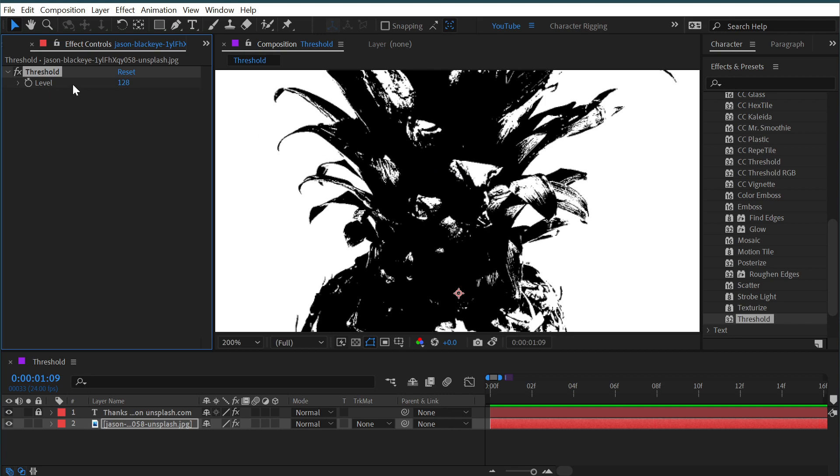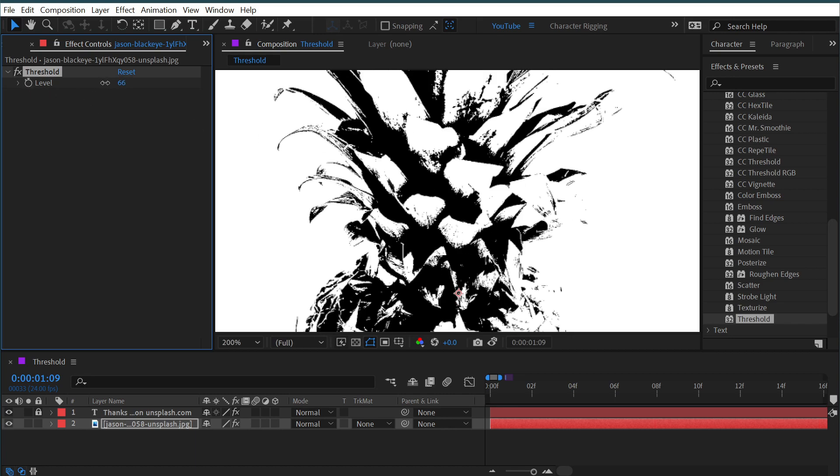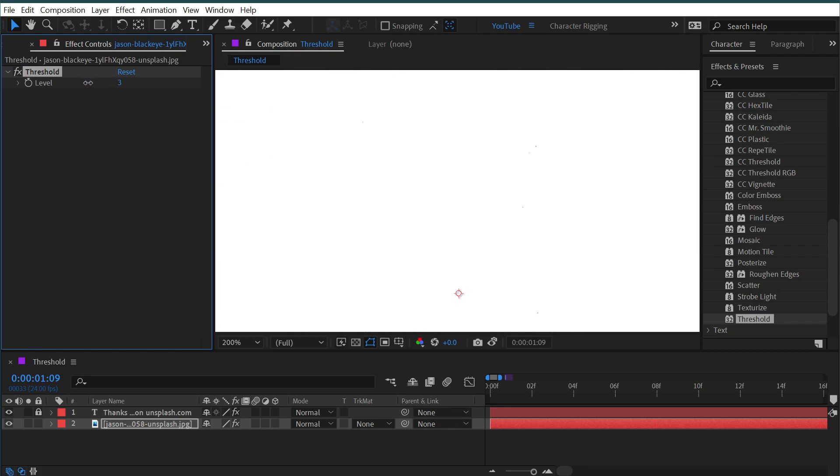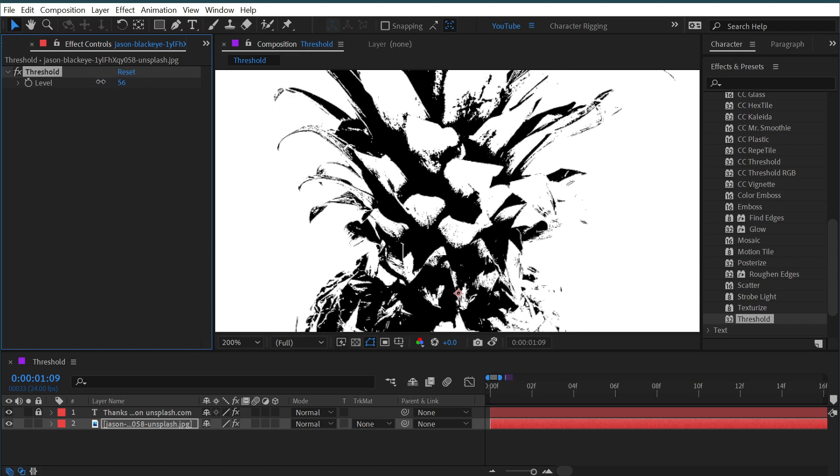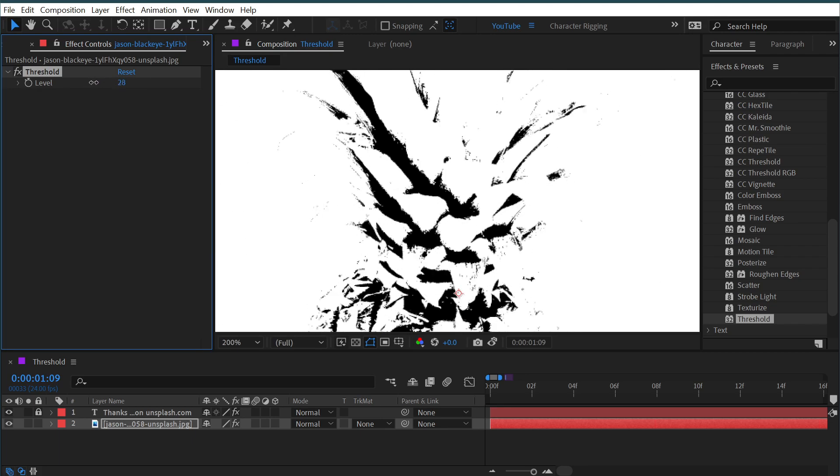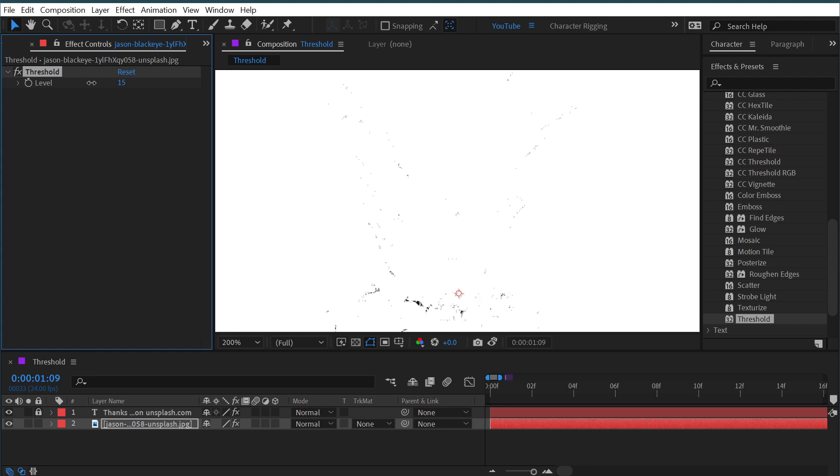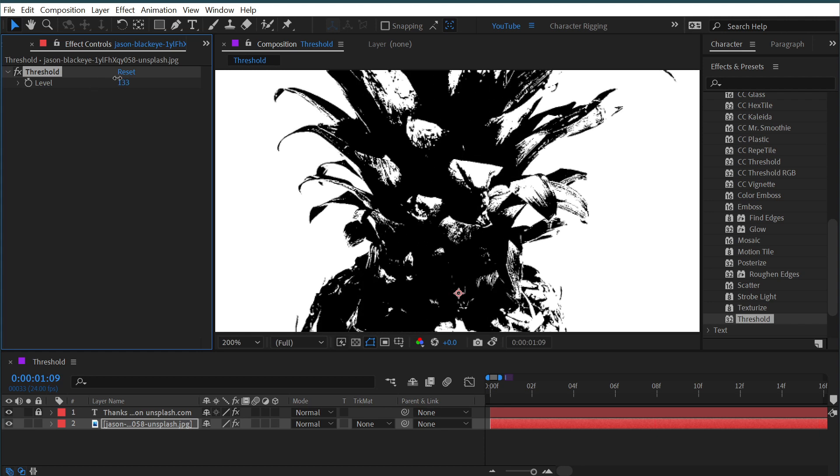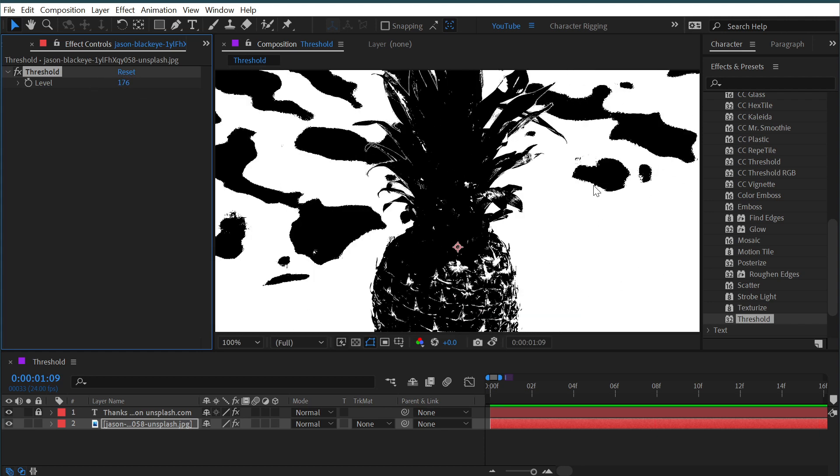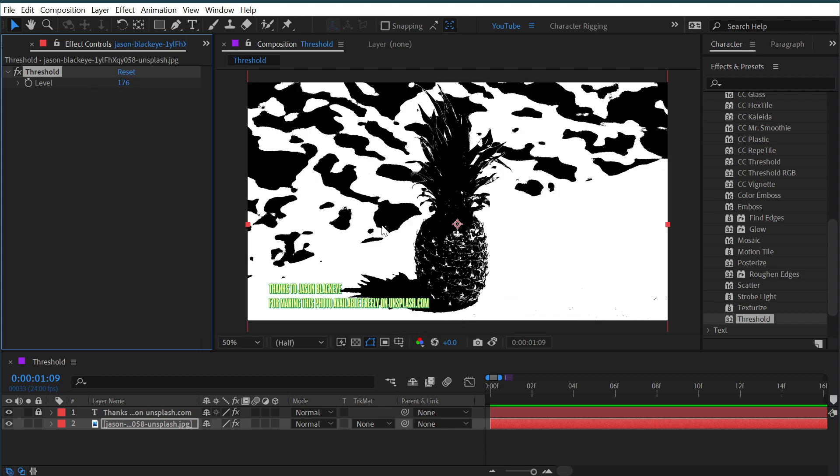The only control we have is the level, which essentially just shifts the luminance values that it's basing this threshold view on. So I can turn this down to get to more of the shadows of the image, or I can turn it up to really crush everything and only leave the highlights.